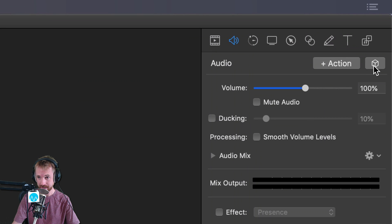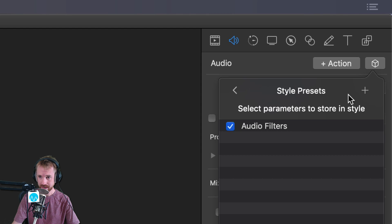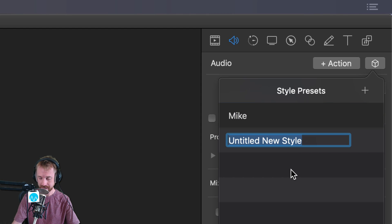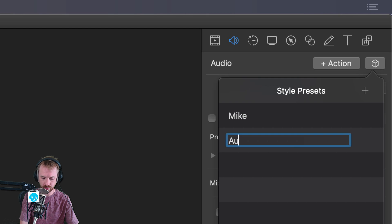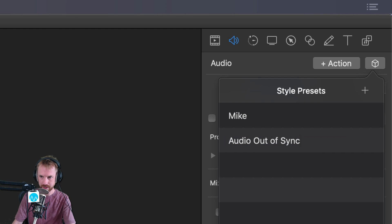And they're here in this little cubie box here. Click that, click the plus, and it will say, do you want to add your audio filters? Yes, I do. Plus again, and I'm going to call this audio out of sync. That's my out of sync preset.